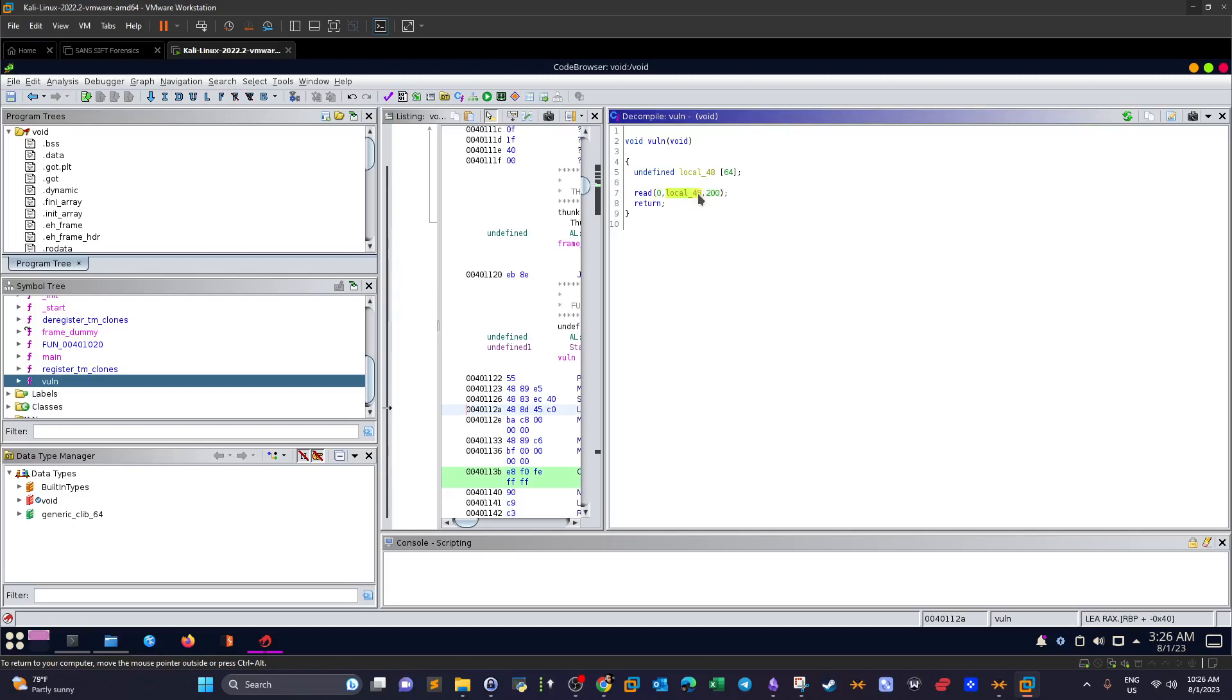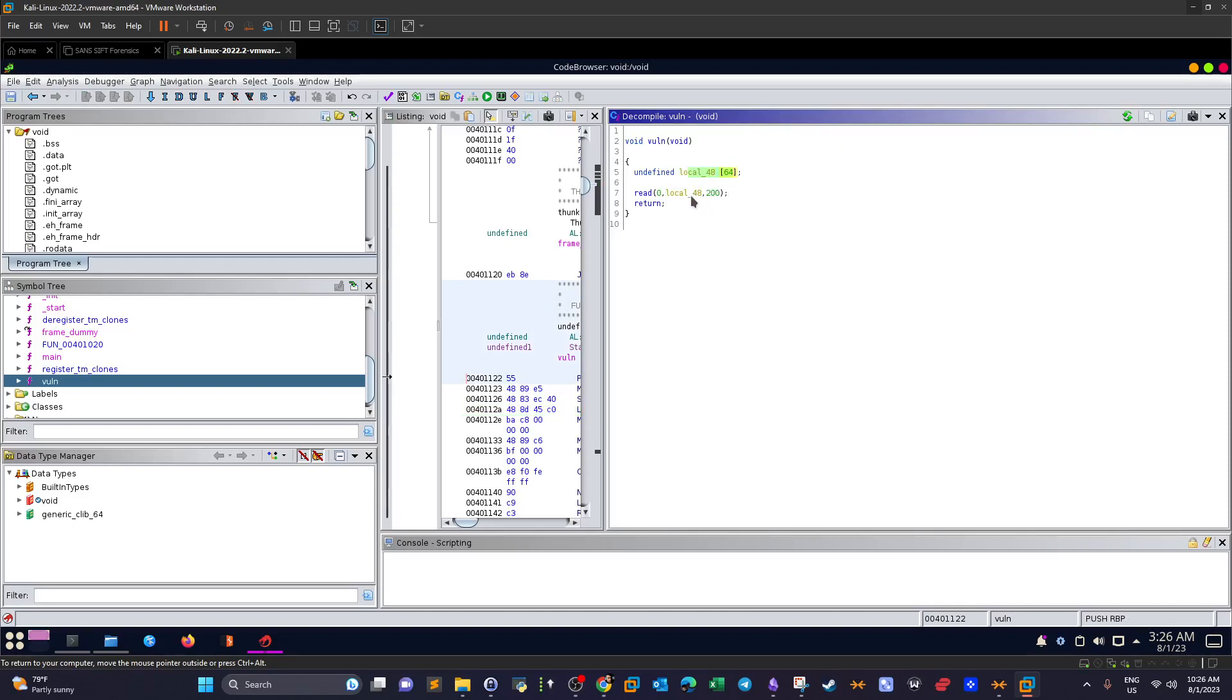Now there is something wrong here because the variable itself is 64 bytes. On the other hand, we are trying to read 200 bytes into an already defined 64 bytes variable, which is how regularly buffer overflow vulnerabilities happen. We are trying to read content that exceeds the size of the variable which is local_48.